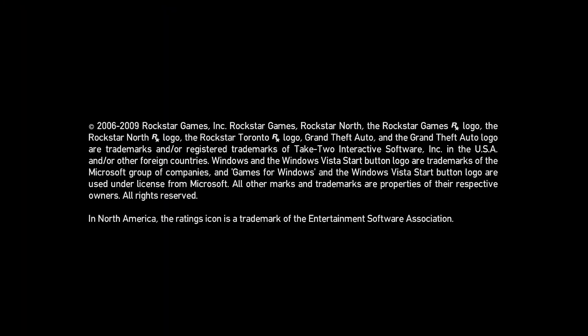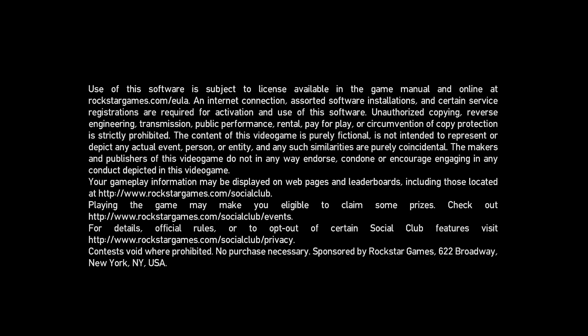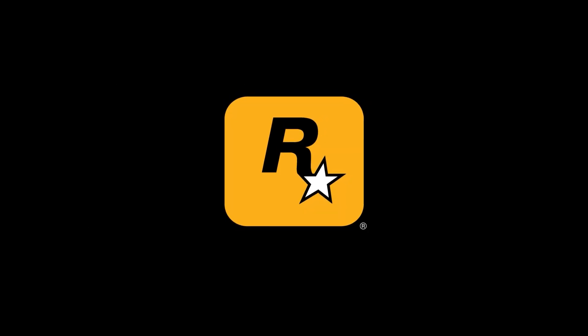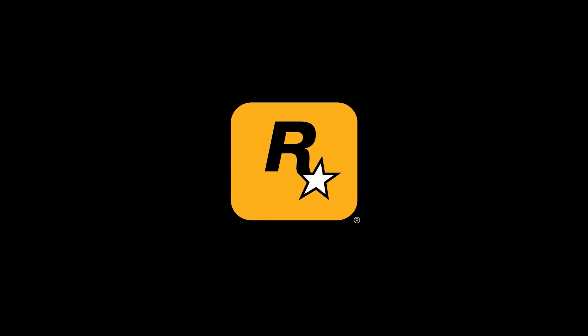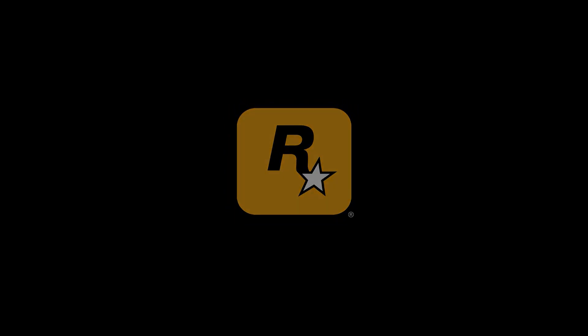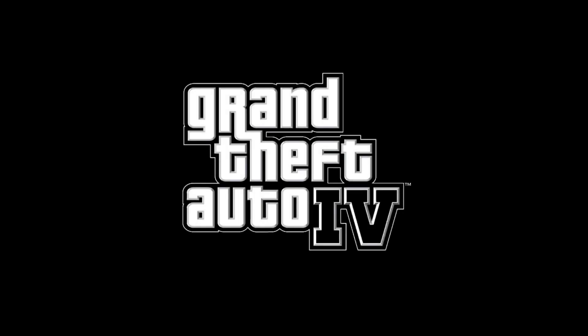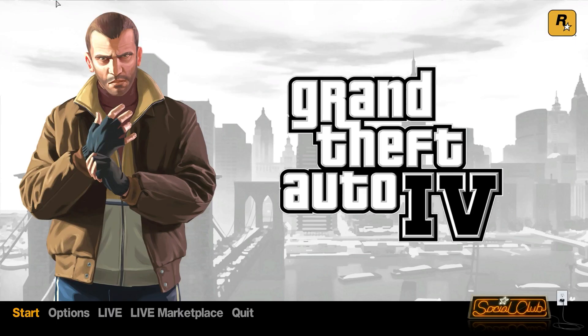And that's it! Now you can launch the game and play it without encountering any issues. I hope this video has been helpful to you. If it was, please give it a thumbs up and subscribe to this channel, and also share it with your friends who might be experiencing the same issue. Thank you for watching, see you in the next one.